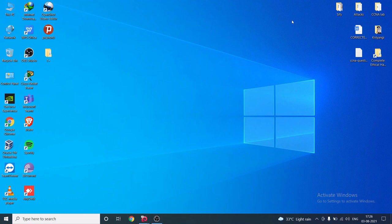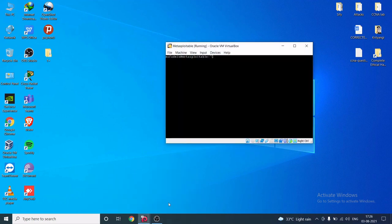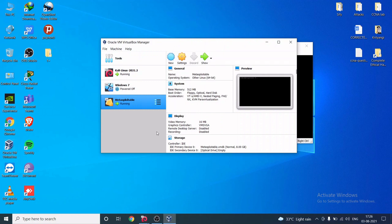Hello guys, welcome back to my channel. Today I'm going to show you how to exploit a vulnerability in Metasploit using Kali Linux. I have Metasploitable open in my VirtualBox. I've already uploaded a video on how to install Kali Linux and any operating system on VirtualBox, so you can check that out — the link is in the description.